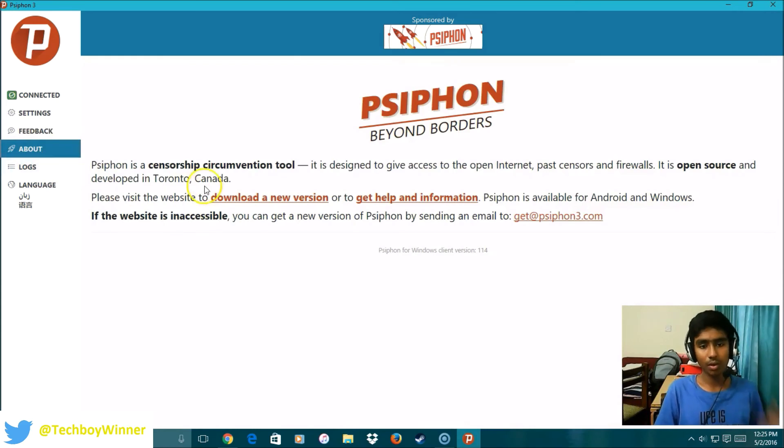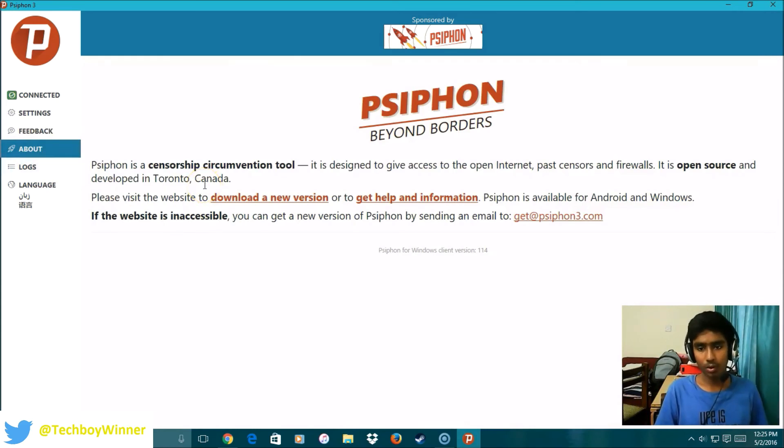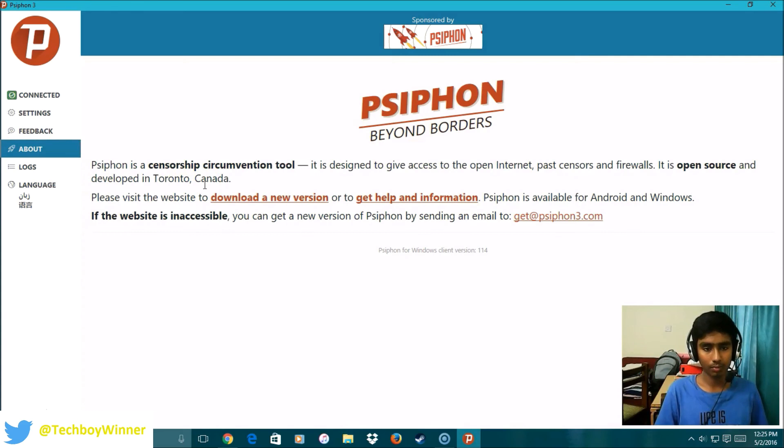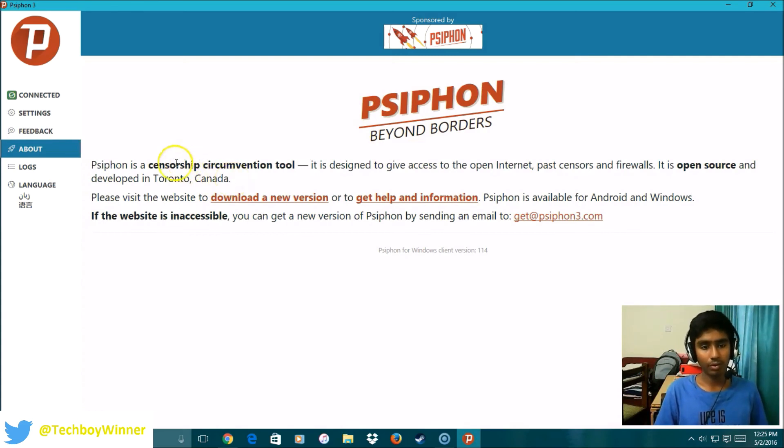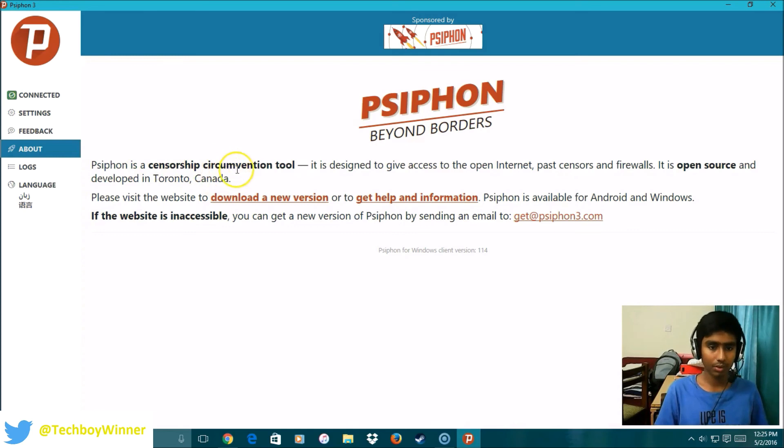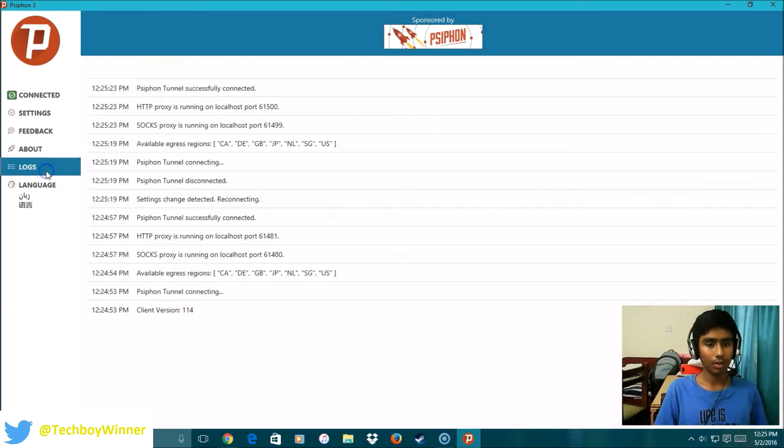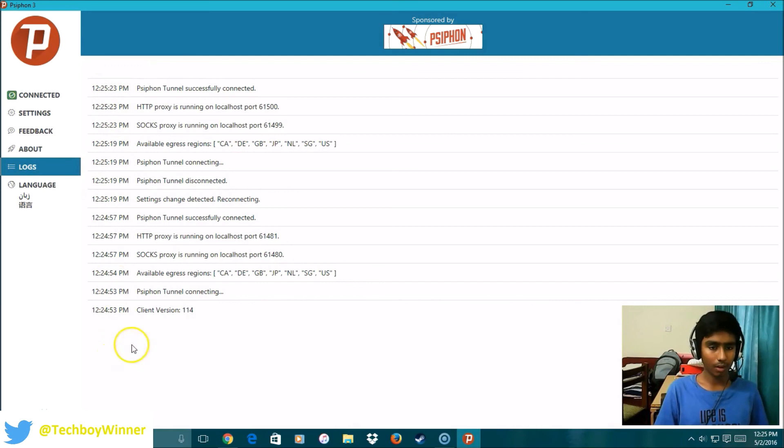This will tell you what a VPN does. It is actually a sort of censorship circumvention tool. Here are the logs of all the time that you use this thing.